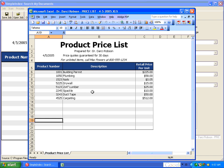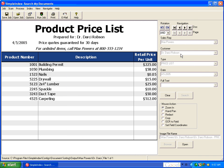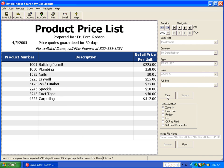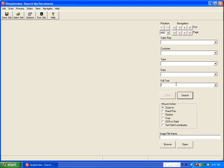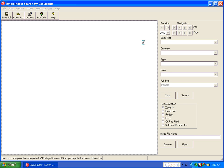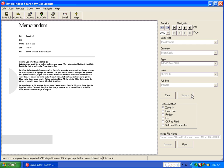Once again, we can double click and pull it up in the default viewer for that application. Also, when you're dealing with Office documents or PDF files, you have the ability to do full text searching on any of the text within those files.